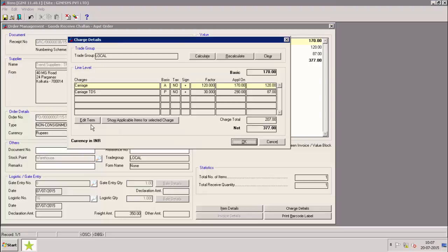A new button has been added, namely edit term. On clicking this option we will be able to modify the existing charges.